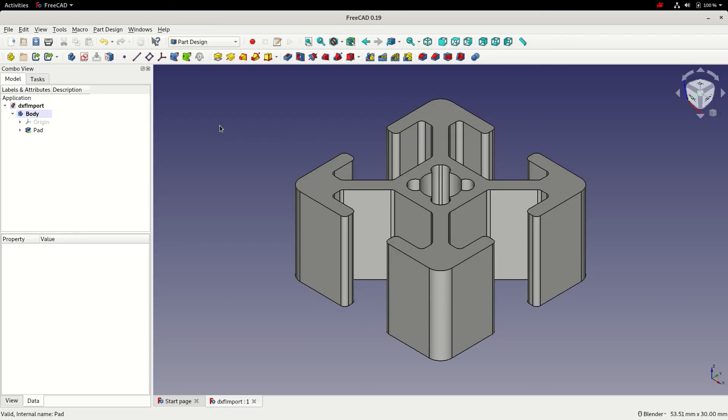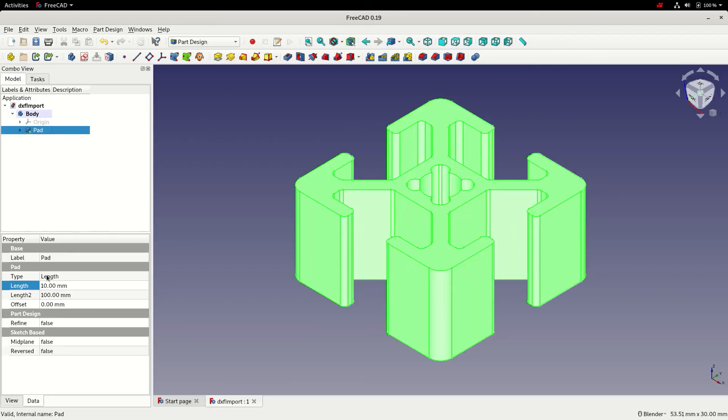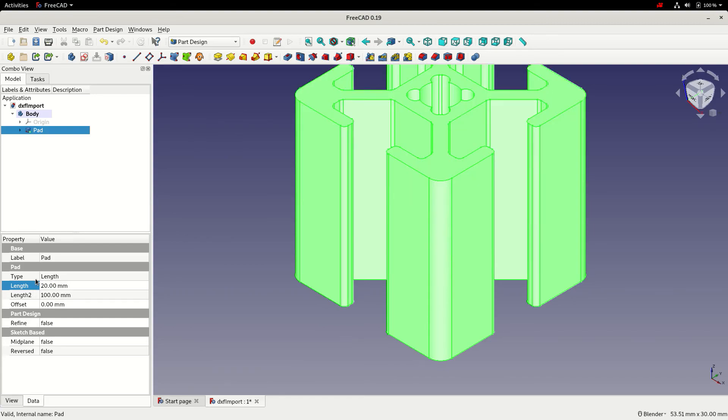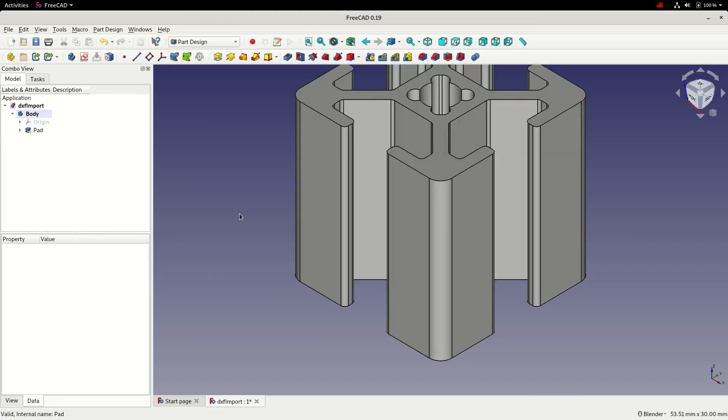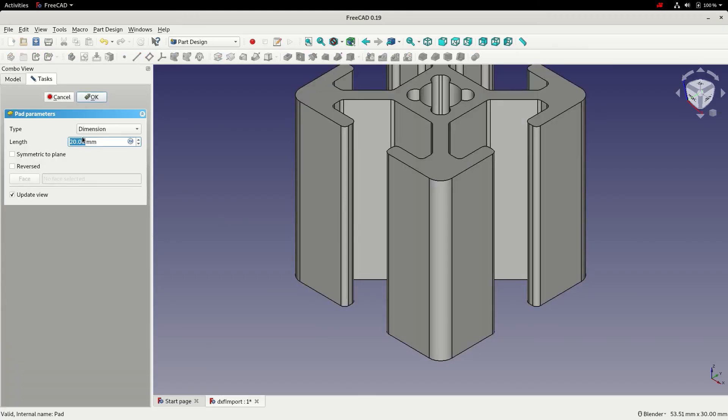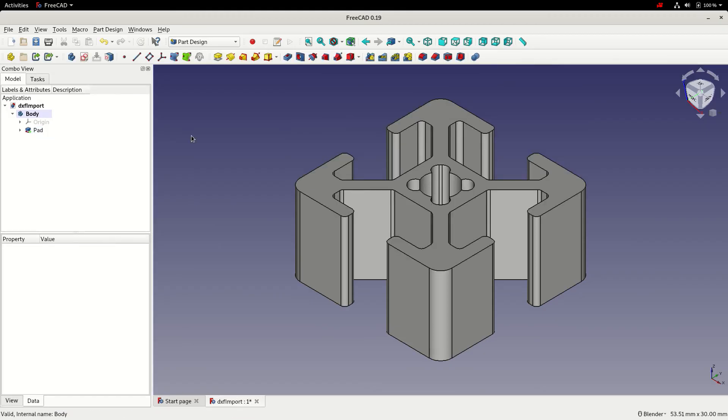We've quite quickly converted the DXF file into 3D geometry. As the profile of the aluminum extrusion will never change, the only variable that we've got now is the length, and that can be changed in the data tab or by editing the pad. That done, I'm going to save.